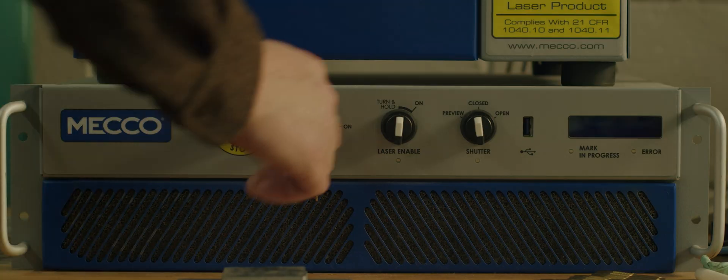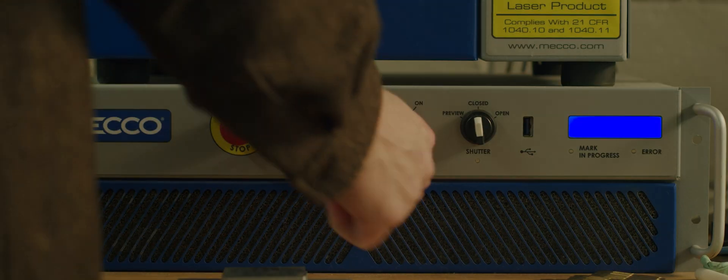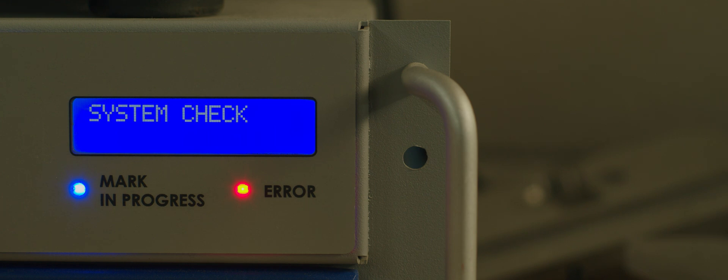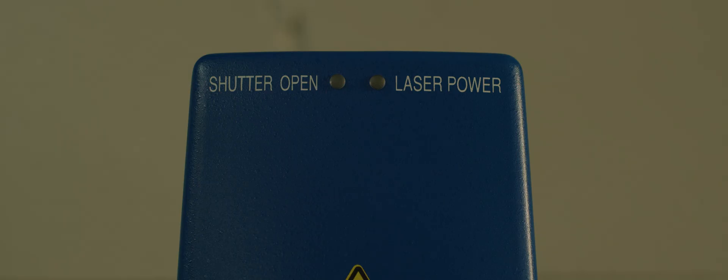The equipment I use is from a company called MECO and they're here in the United States. And one of the reasons I selected a MECO laser is that they provide lifetime engineering assistance.